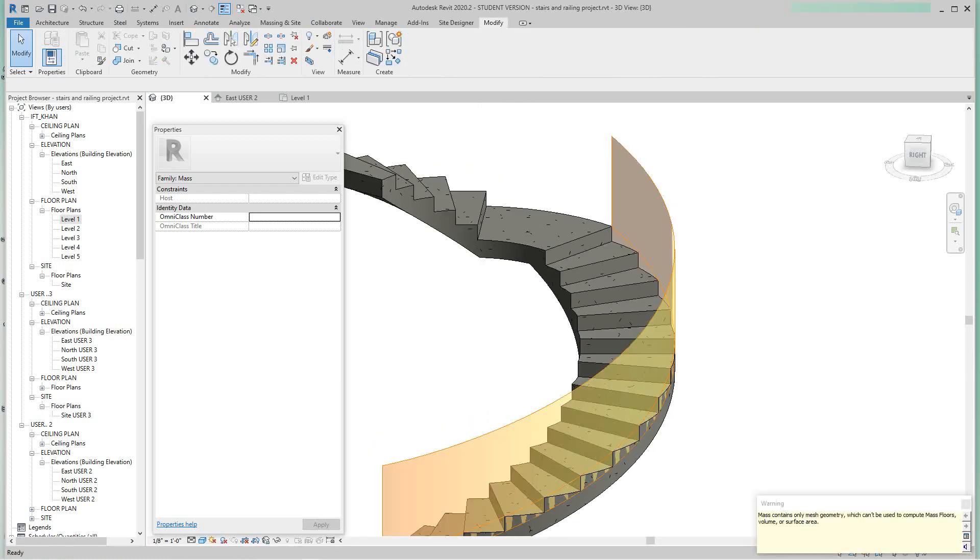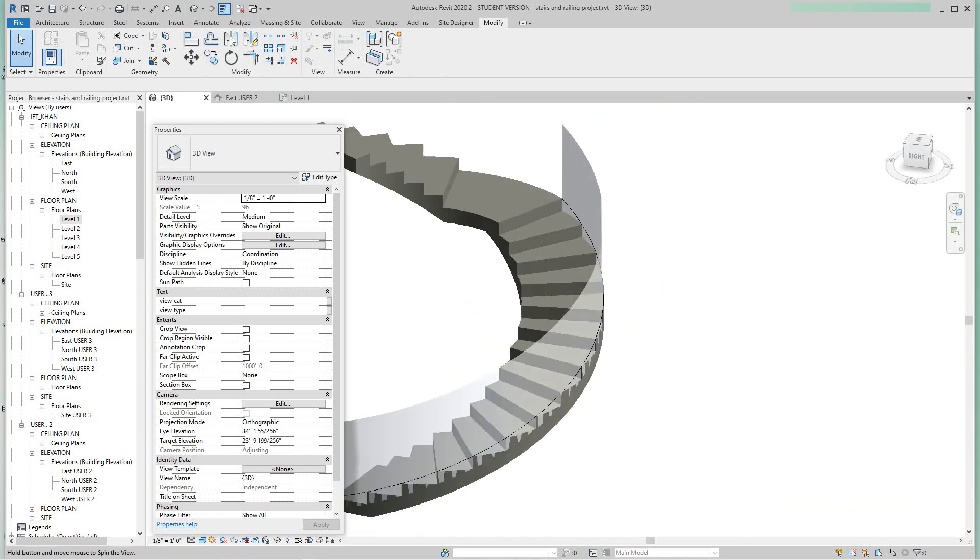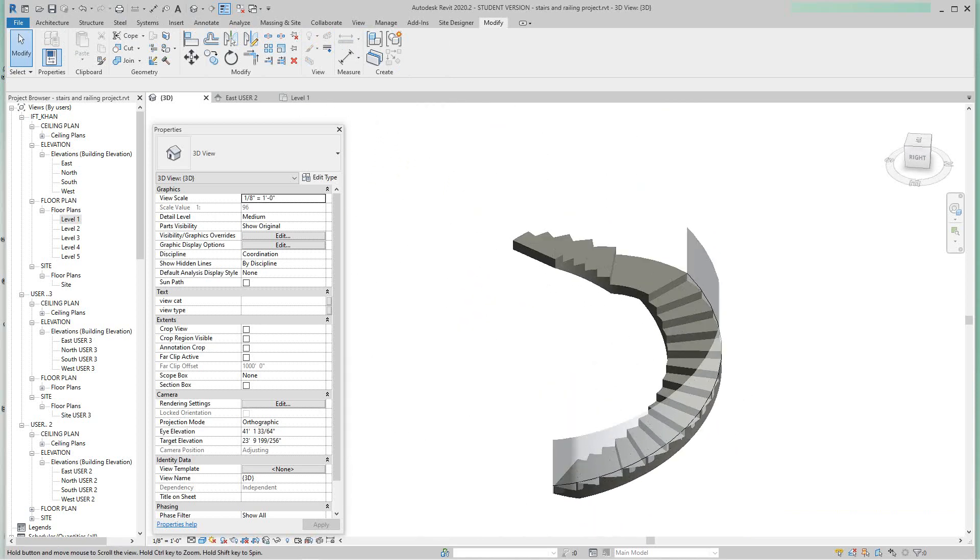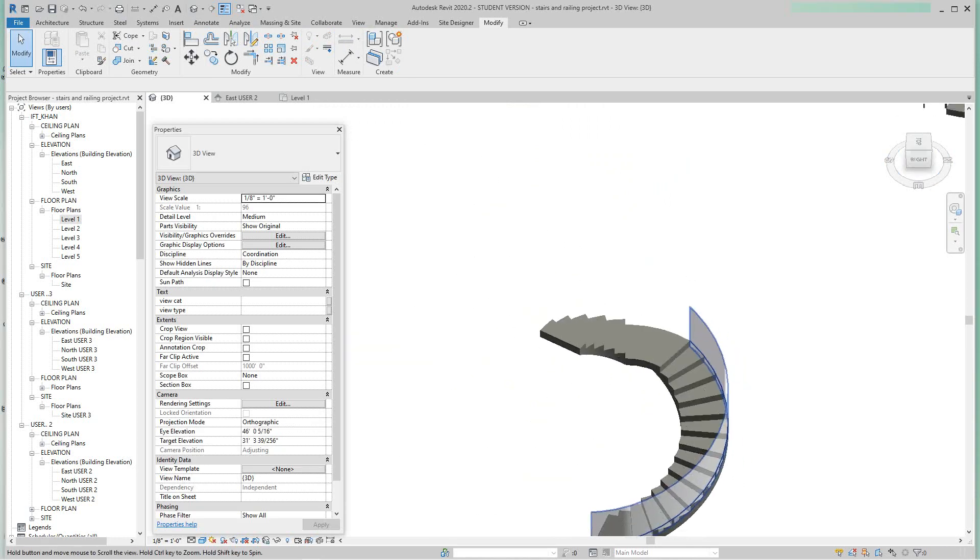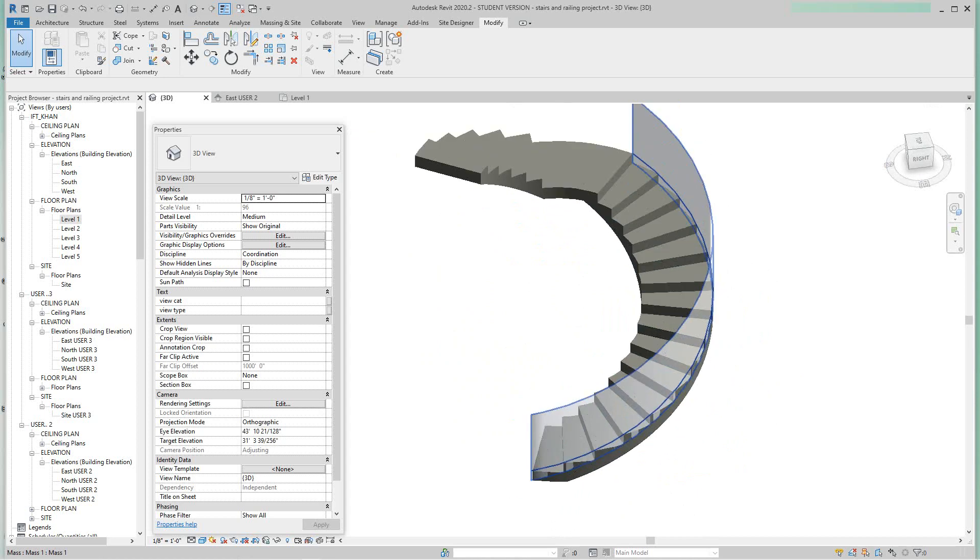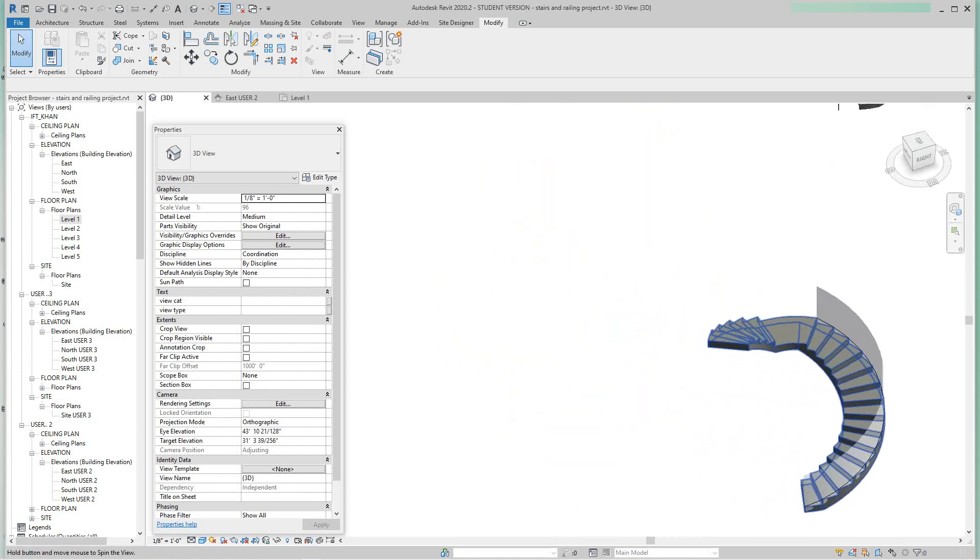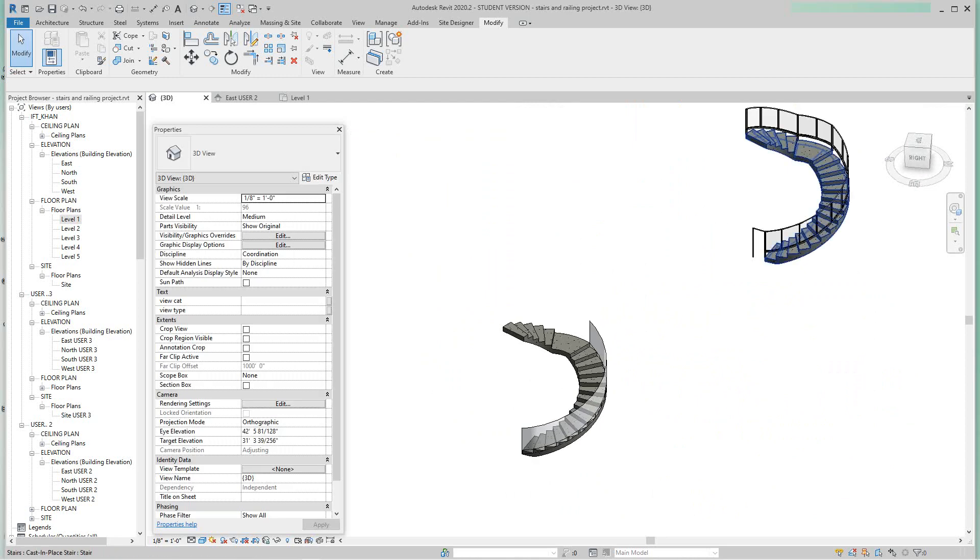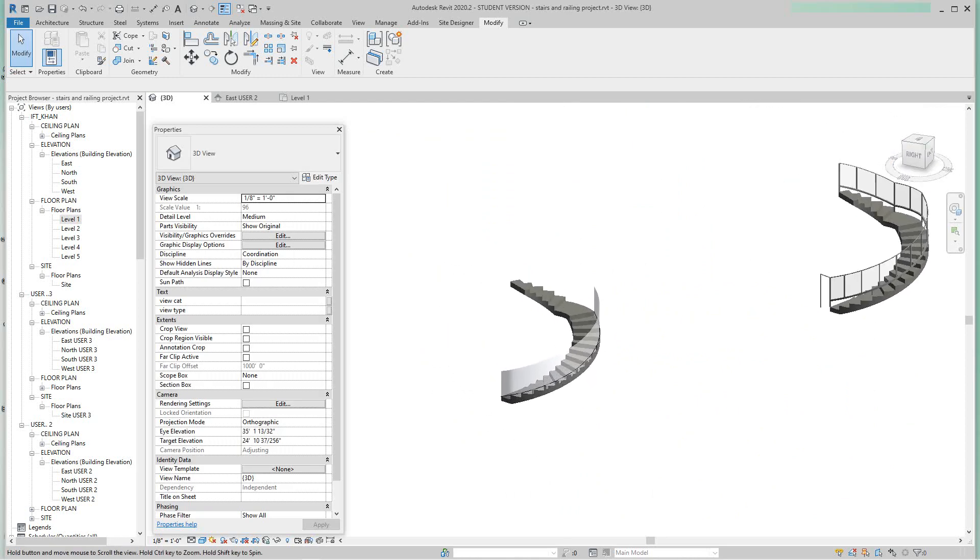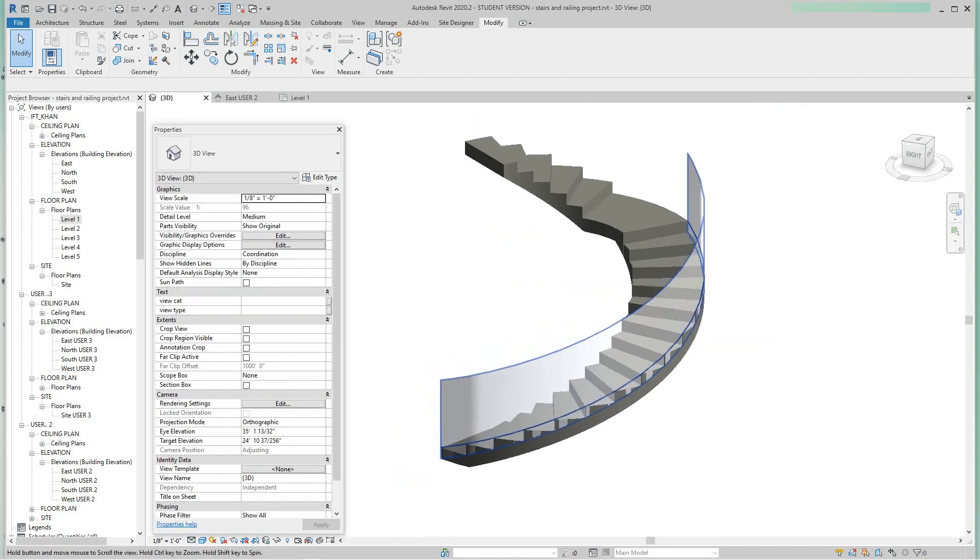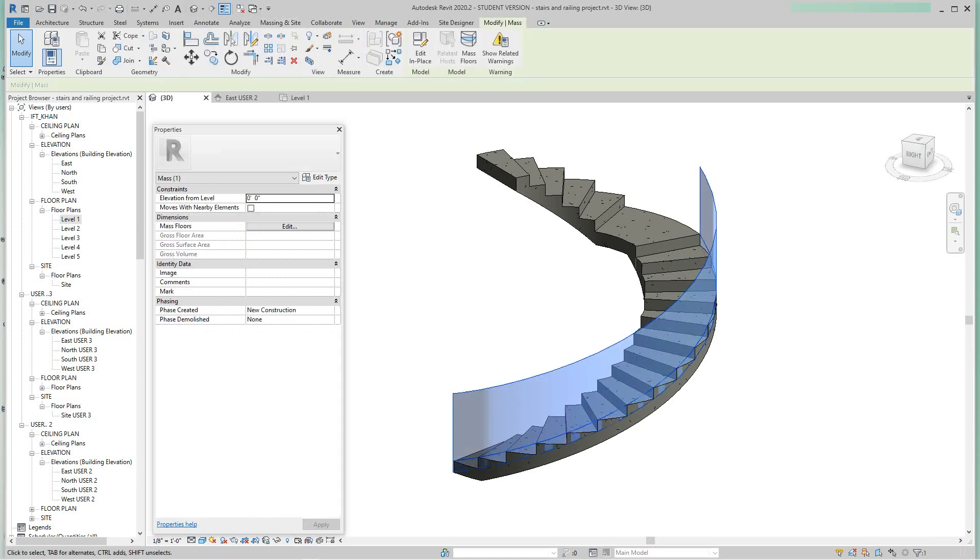So this is the best I could do with this question you gave me because I don't know if I understand it completely, but I've got your glass balustrade here. And it's using in-place families and massing. So when you get really tricky stuff, you want to use massing.